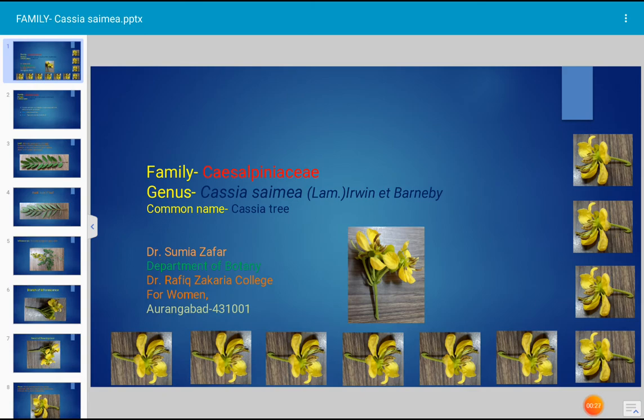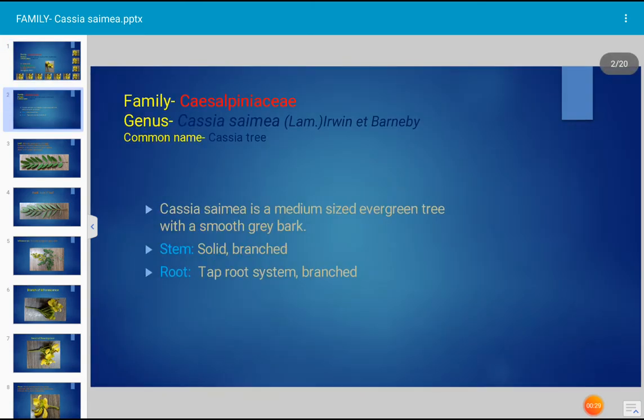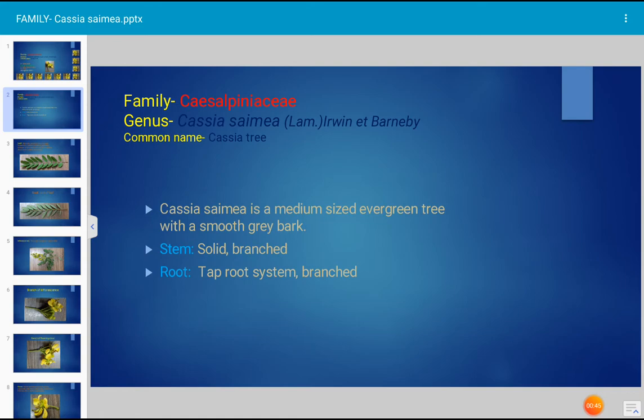Let us see the habit. It is a medium-sized tree with smooth gray colored bark. The stem is solid, woody, and highly branched. The root system is a tap root system and it is branched. Hence it is a dicot plant.